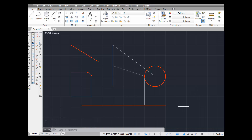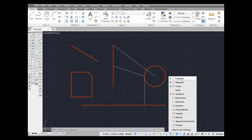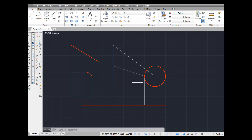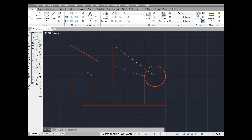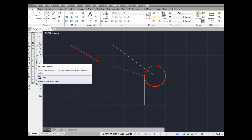Now I'm going to go ahead and turn off the running object snaps that I've got — remember we turned these on last time. The next thing we're going to do is draw a line from this endpoint, tangent to the circle. There's also a tangent snap button here — snap to tangent — and the command alias is TAN.